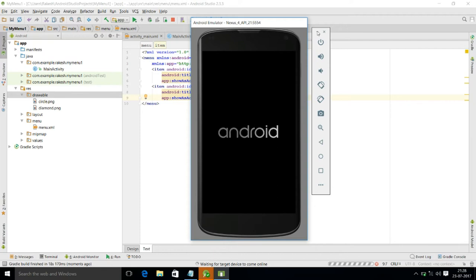I want to show you what type of output will display on the screen if we do not give the icon — it is just starting up.